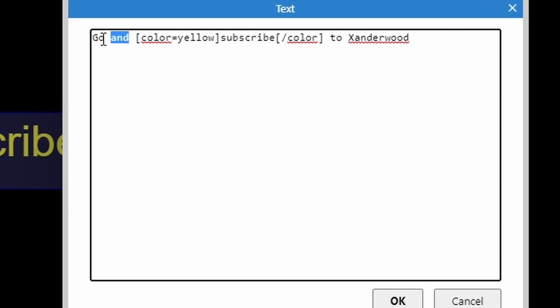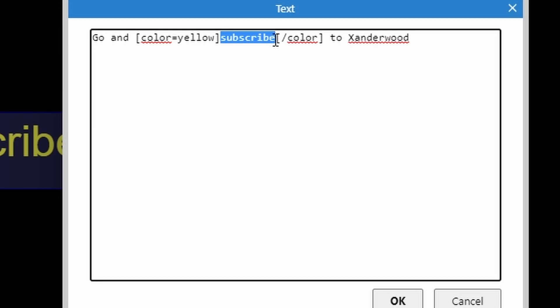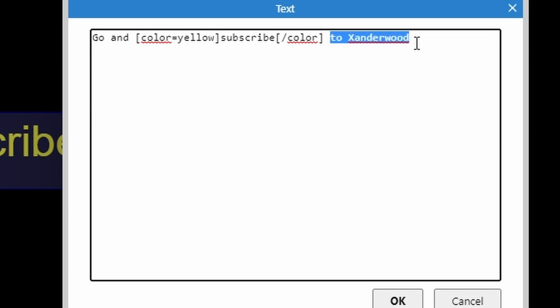So I've put 'go and' and then brackets color equals yellow closing brackets, and then 'subscribe' which is the word I want to change to a different color, followed by open bracket forward slash color close bracket, and then continued on with whatever else I wanted to say.